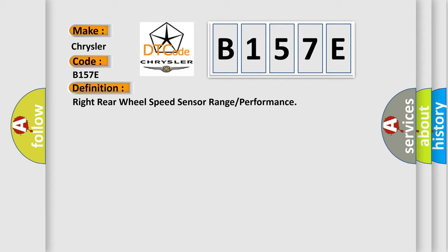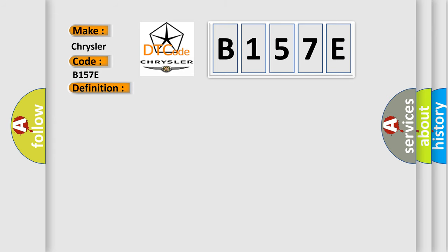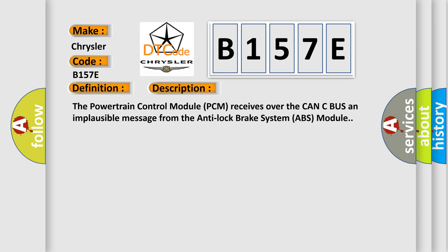And now this is a short description of this DTC code. The powertrain control module PCM receives over the CAN-C bus an implausible message from the anti-lock brake system ABS module.